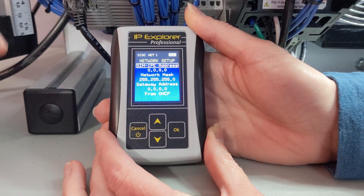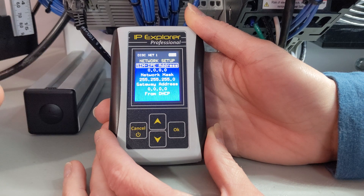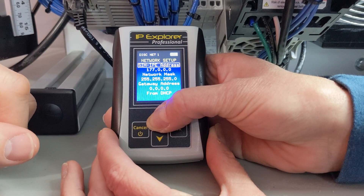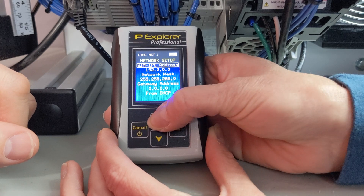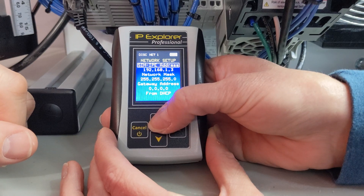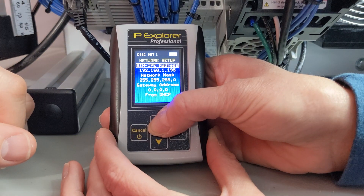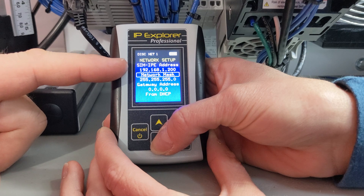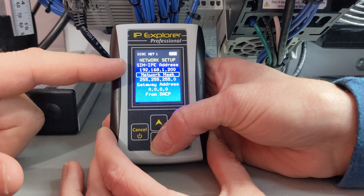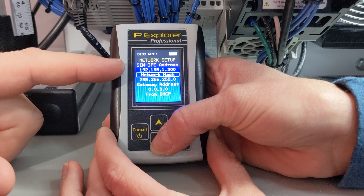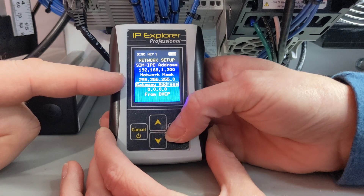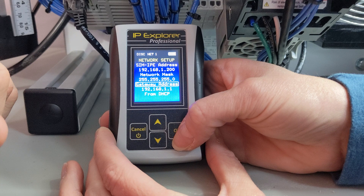When you first get your PLC Tools SIM IPE, you're going to have to assign its IP address. So let's make this one 192.168.1.200. The default network mask will be fine for our application. One thing about it is when we're assigning an IP address to a device, it is going to use the network mask that you entered here. And for our gateway, I want to put in 192.168.1.1.